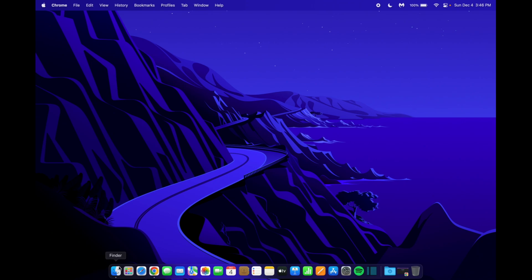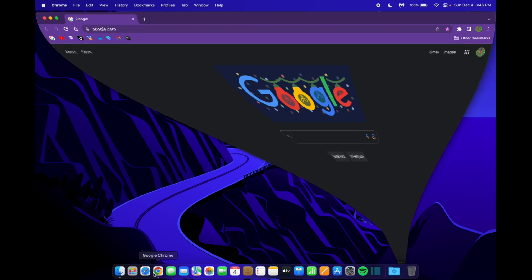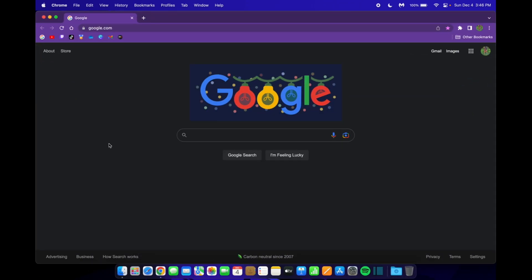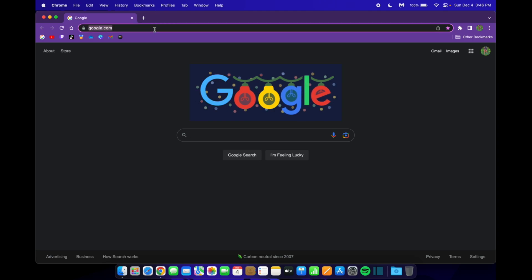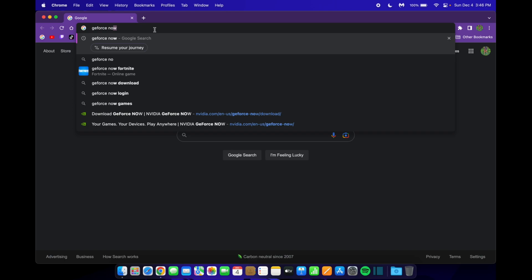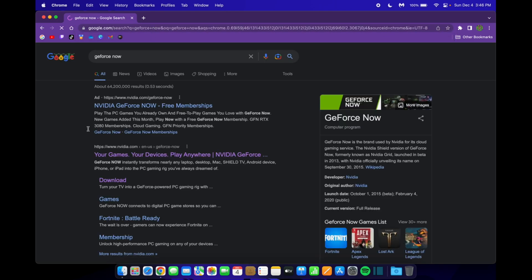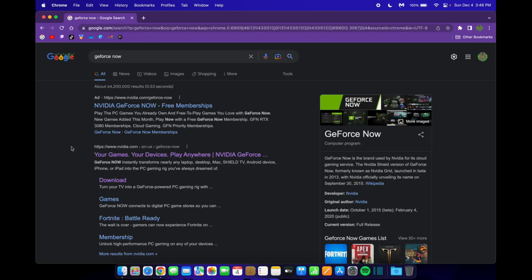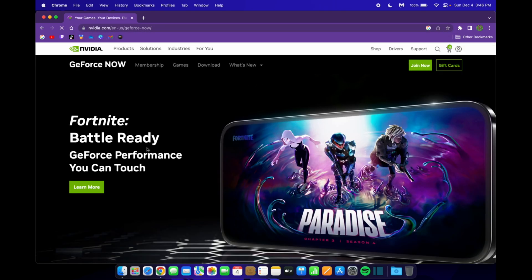The first step you want to do is open your web browser, whether that be any web browser like Chrome or Safari. Then you want to go to your search bar and type in GeForce Now. Once you're here you want to click on this right here, and this will bring you to the NVIDIA GeForce Now website.